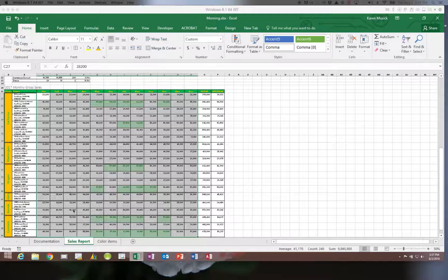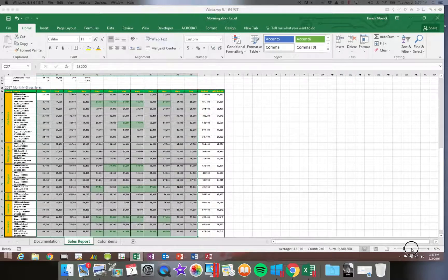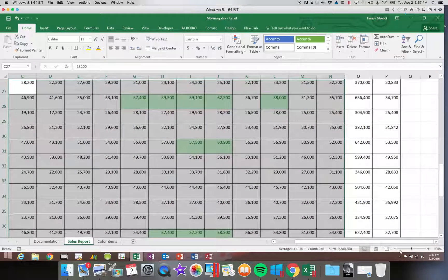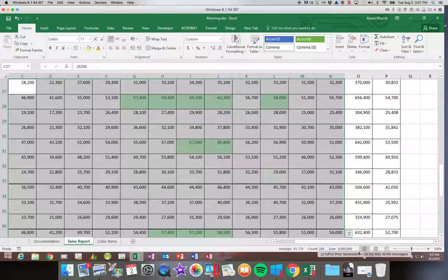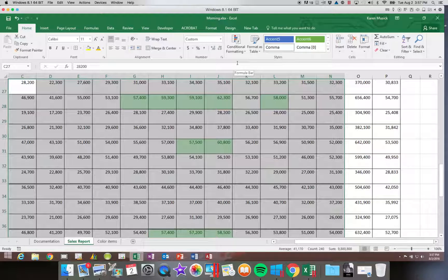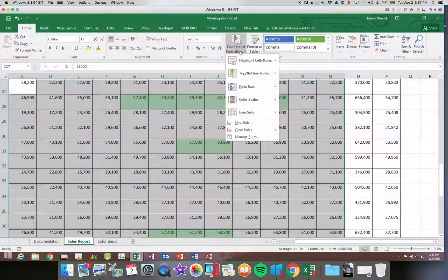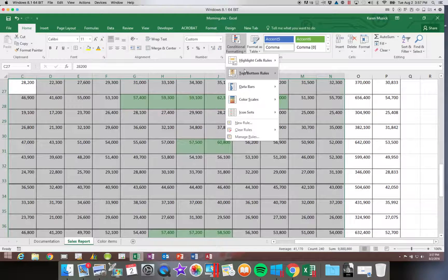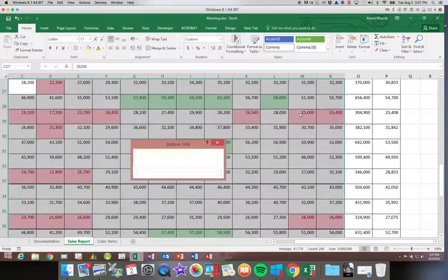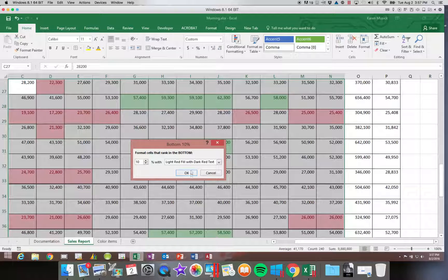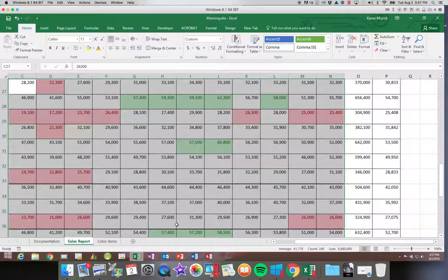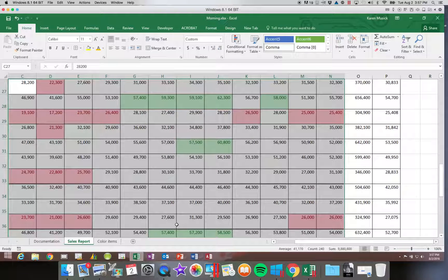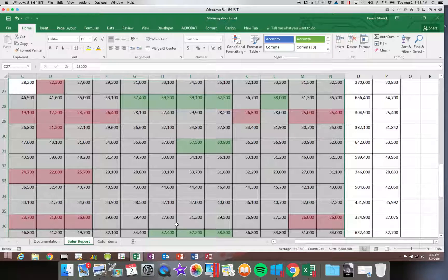Now you can apply more than one conditional rule to the same section. Let's say I wanted to create a bottom 10% and make those red. You can see that I could add that and it would do both on the same segment of data.